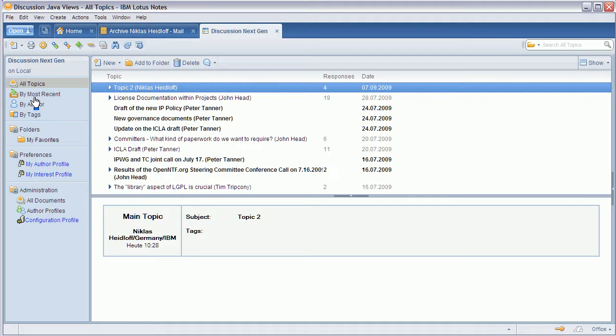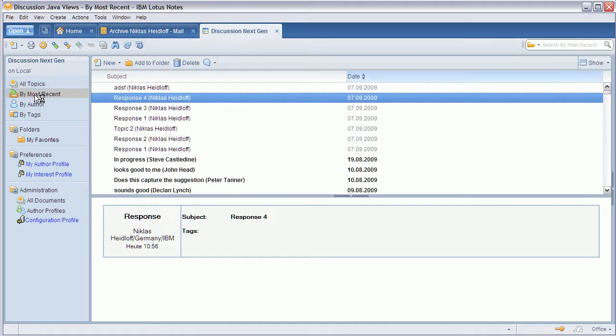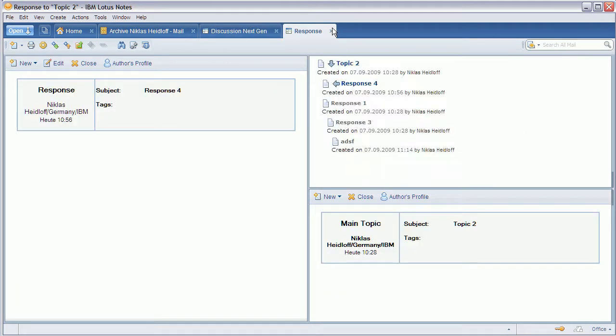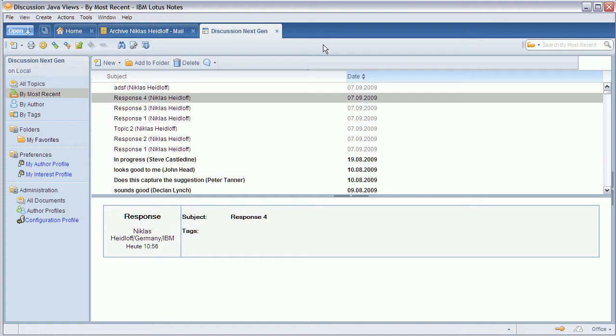But there are also other views like this one here which really is just a flat list of both responses and topics and from here again you can bring up the full hierarchy of this thread.